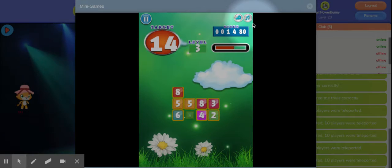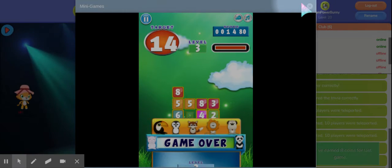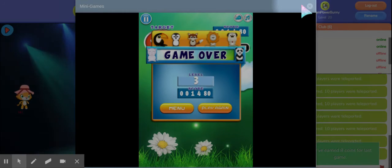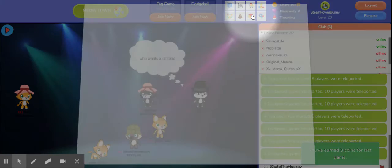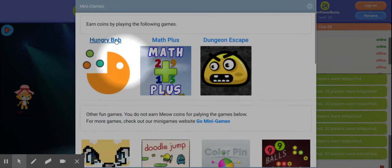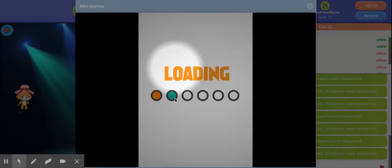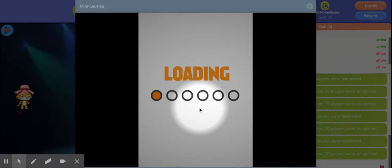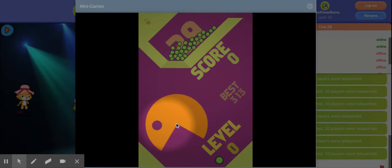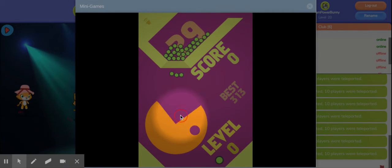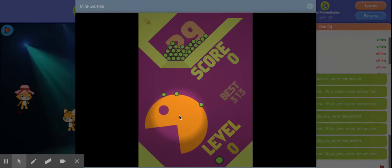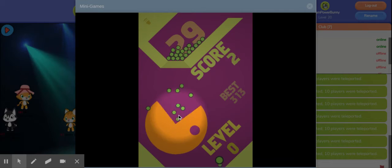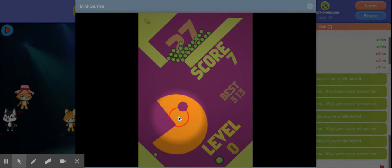Now we show you Hungry Bob which is a game where you again have to tap and hold. Left click and hold, it starts off a bit laggy at the start, left click and hold,